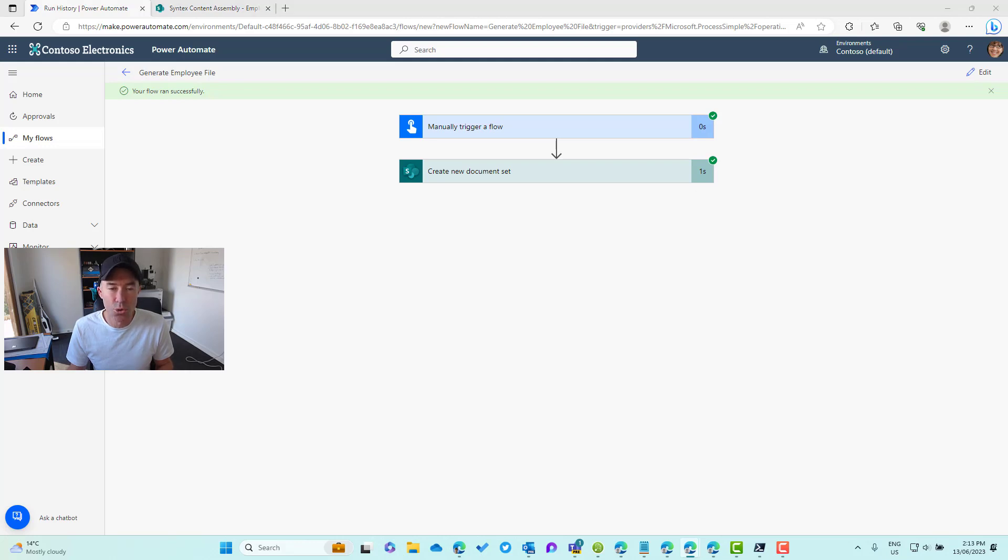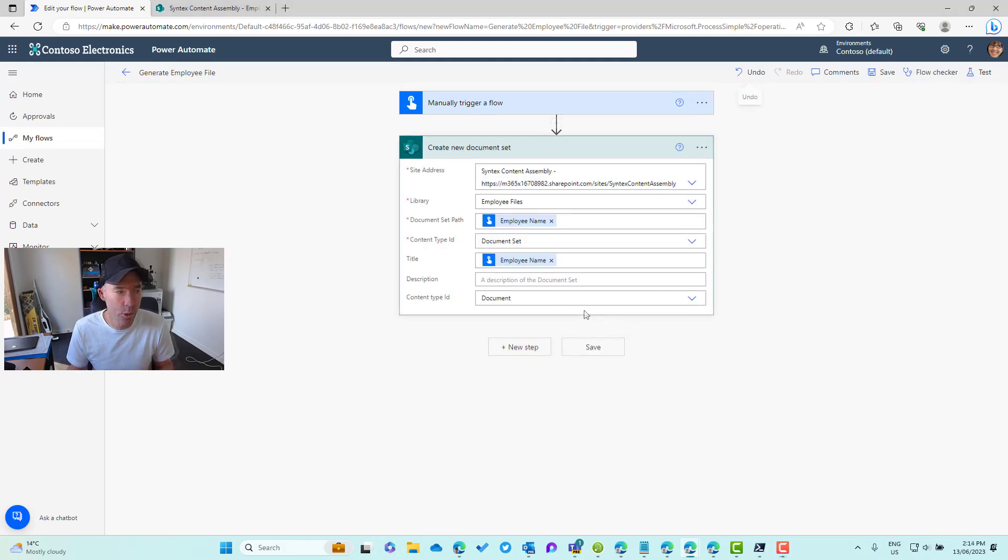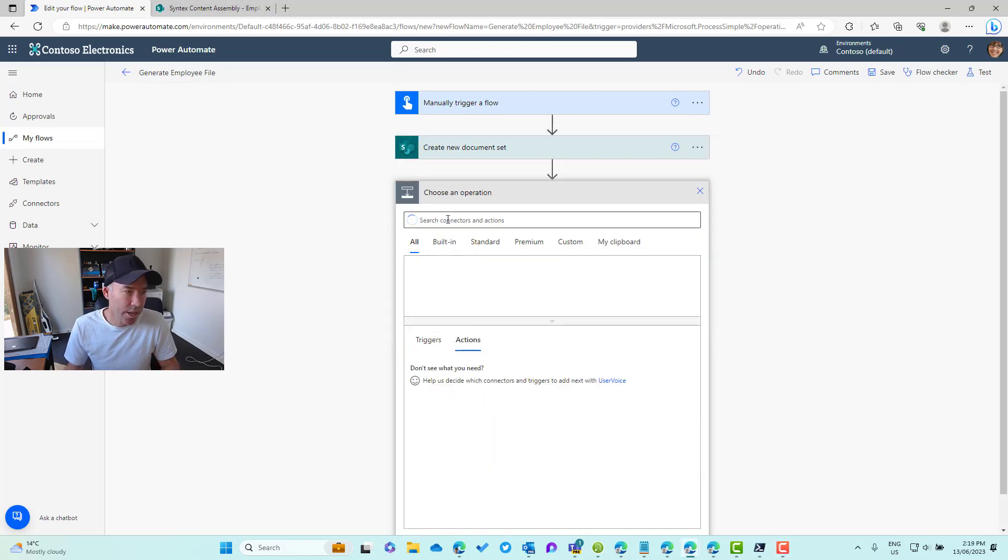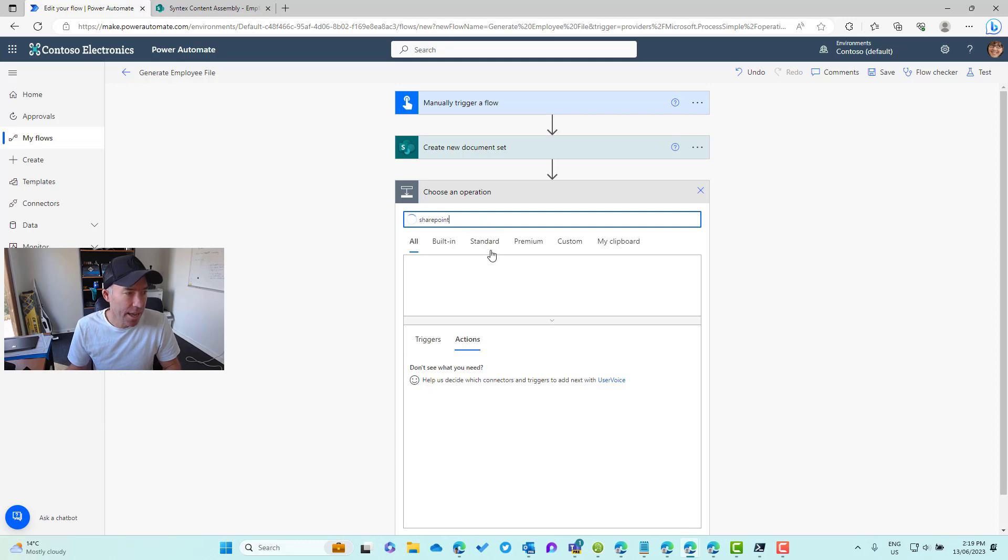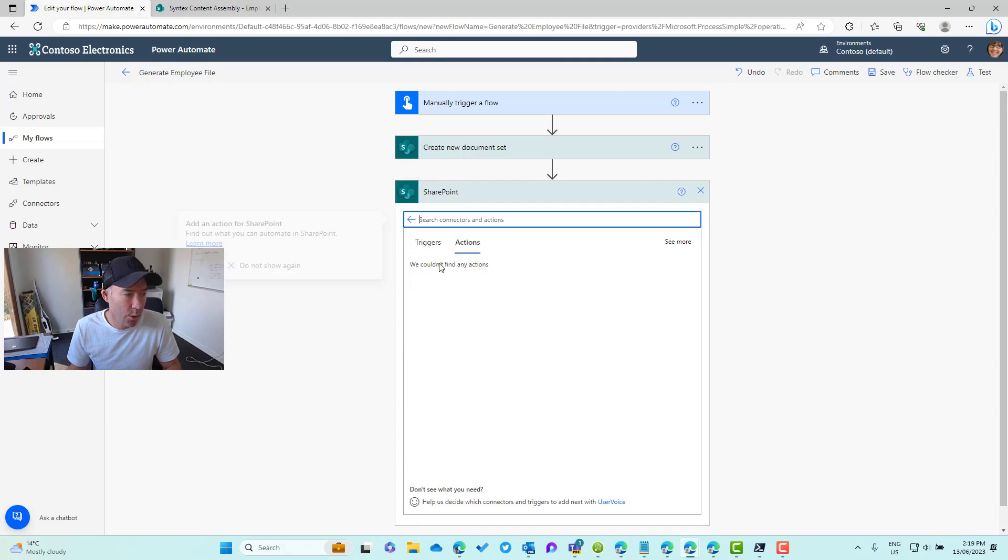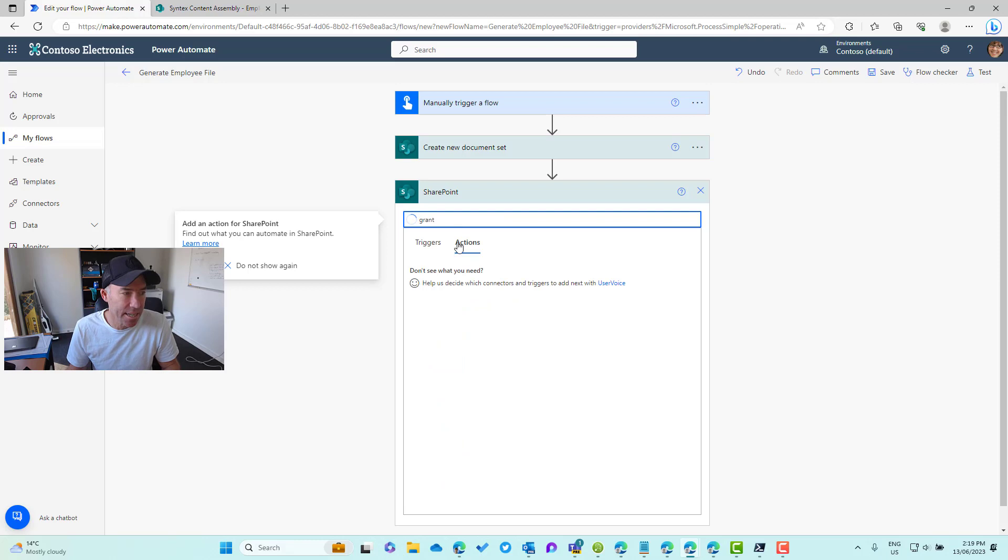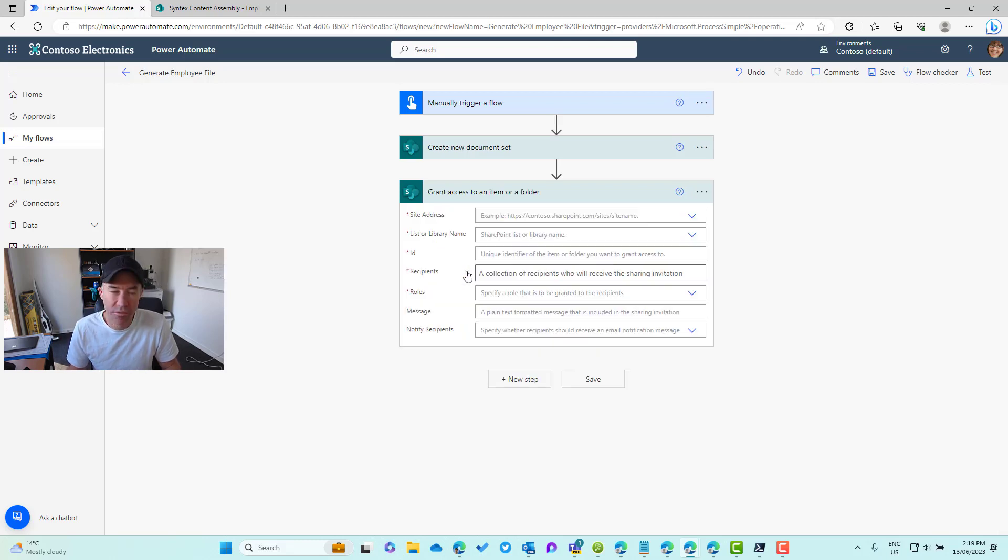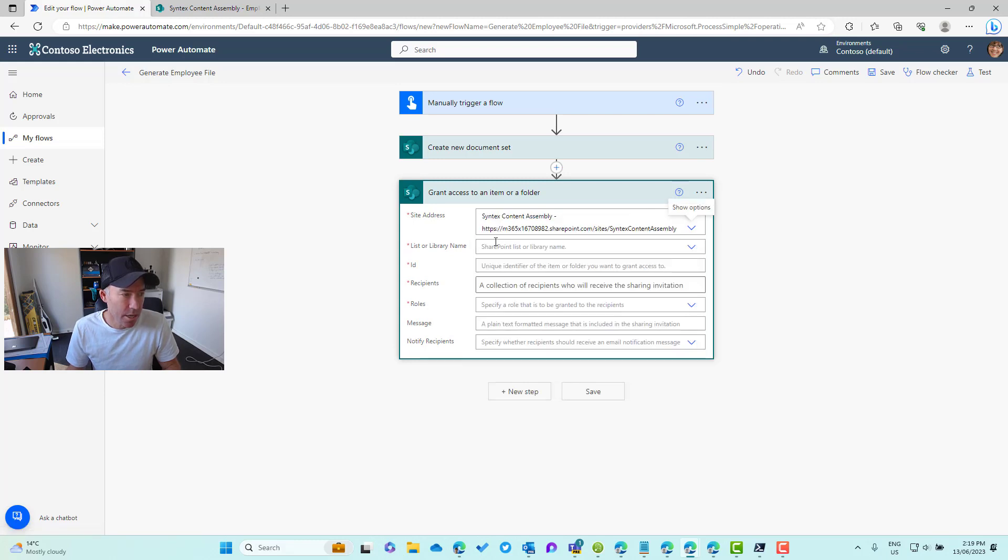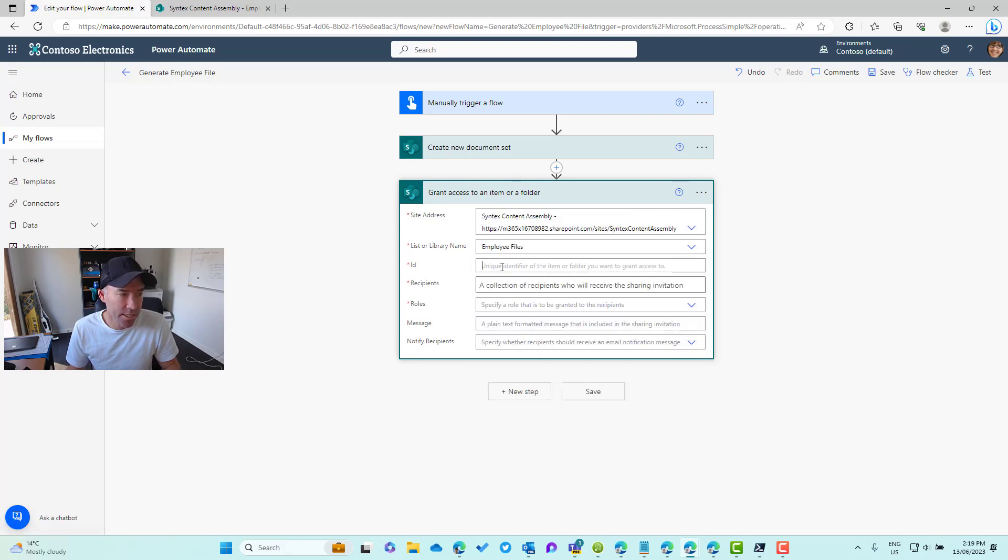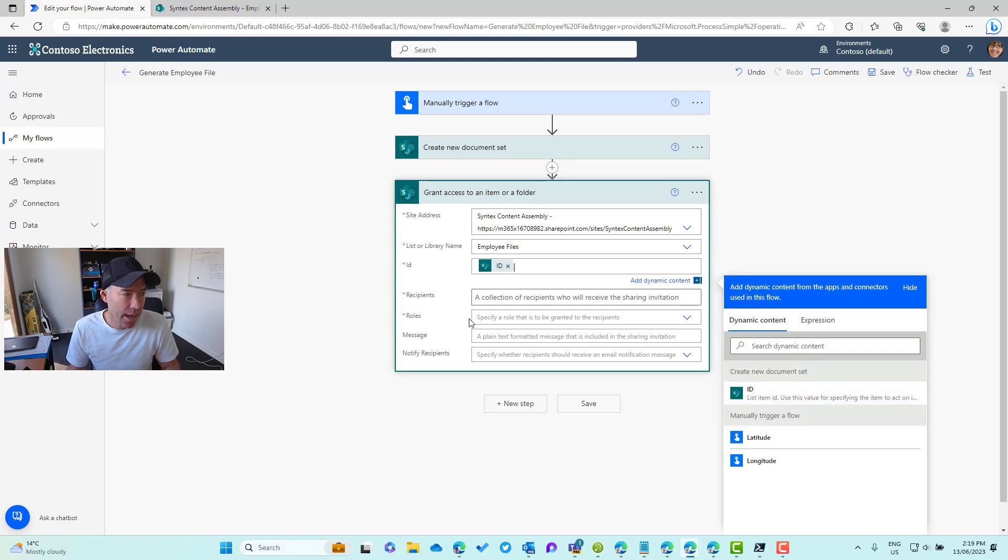We're creating the document set. Now what we need to do is we actually now need to send that person or share or grant access to that document set to that person. Let's add another step in here. Again we're going to use the SharePoint connector and this time we are going to choose the grant access action. Grant access to an item or a folder.